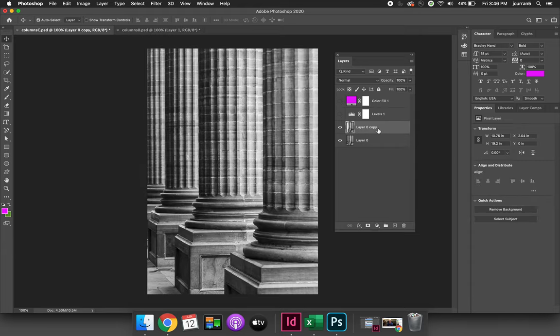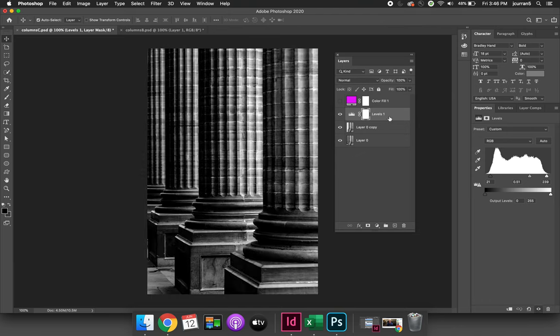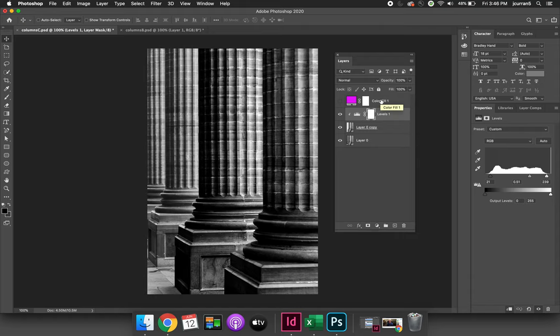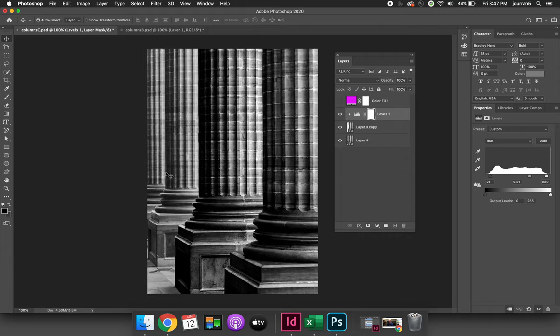The easiest way to do this is to clip them. I can clip this levels adjustment layer down onto the very next level by hitting command option G on a Mac. I believe that is control alt G on a PC, and it will clip the layer mask down. So you can see that the levels adjustment that I created is only being applied to the right two columns.